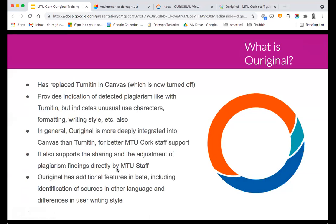Basically, Original has replaced Turnitin in Canvas as MTU Cork's plagiarism detection system. As some of you might be aware, even back in the days when we had Blackboard instead of Canvas, we are obliged as an institute to tender for new systems every couple of years. We tendered for an anti-plagiarism detection system. Turnitin did not apply for that tender, so there was no chance of going with them again, and Original was the winner of the chosen bid.